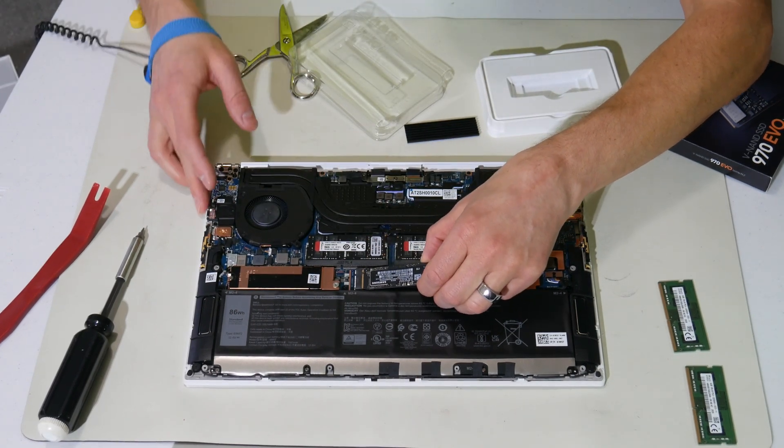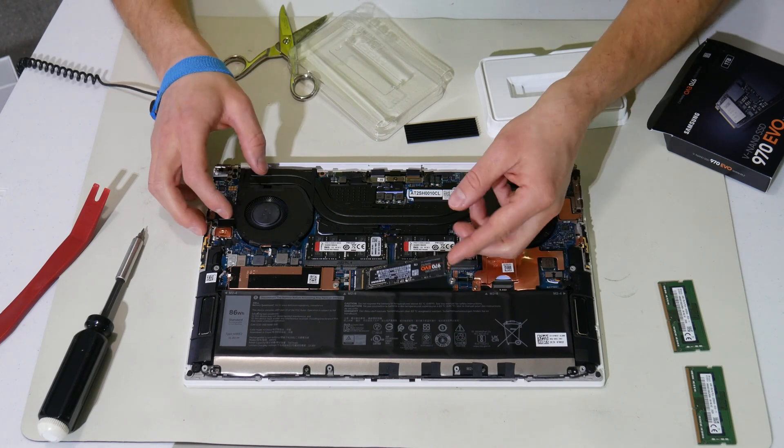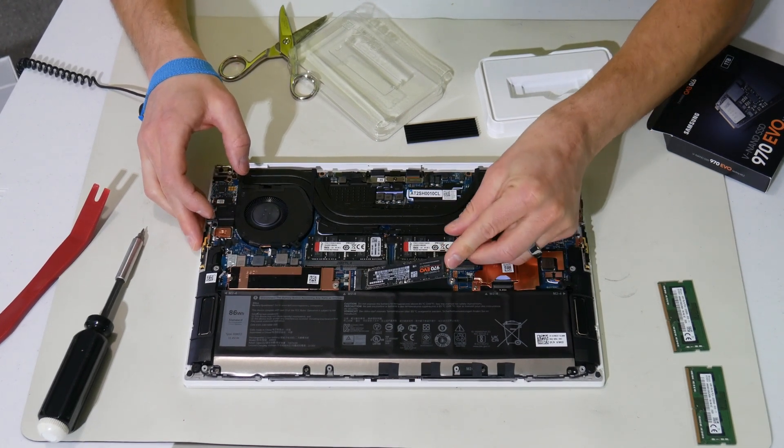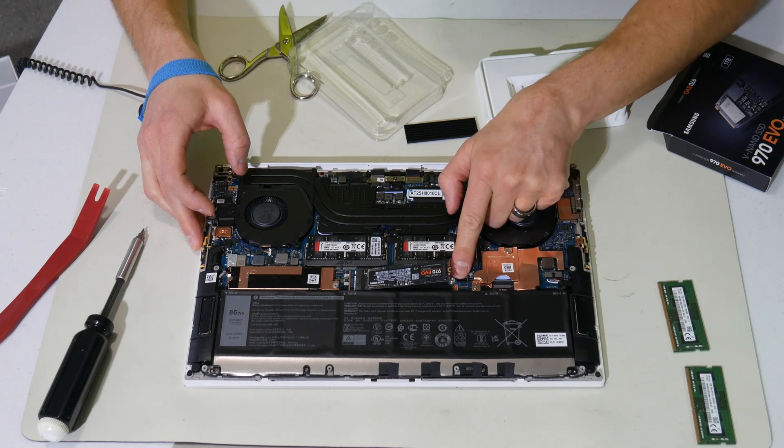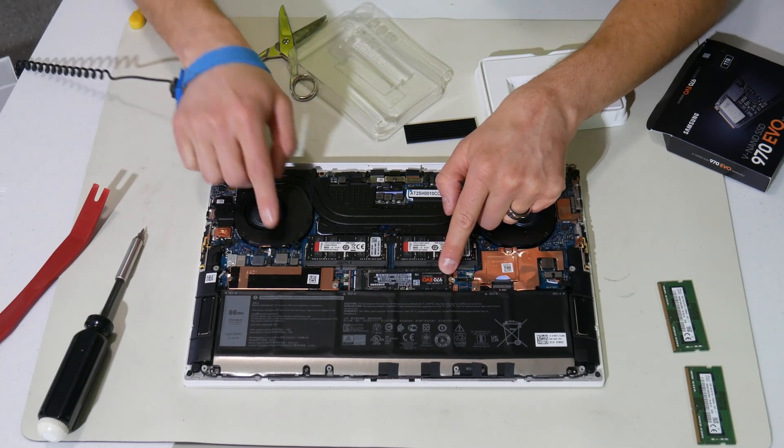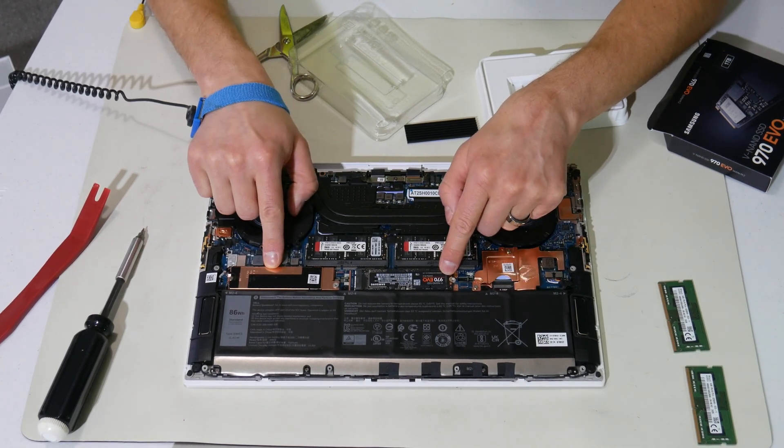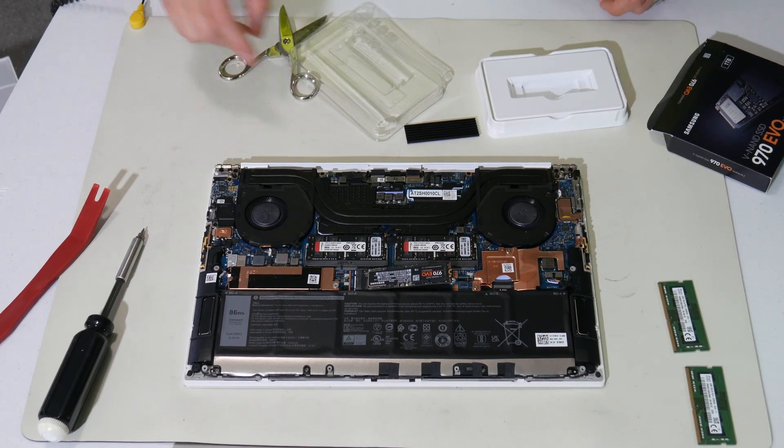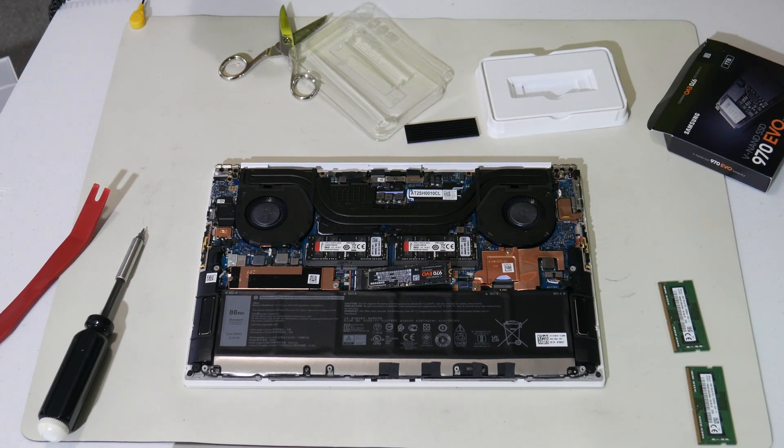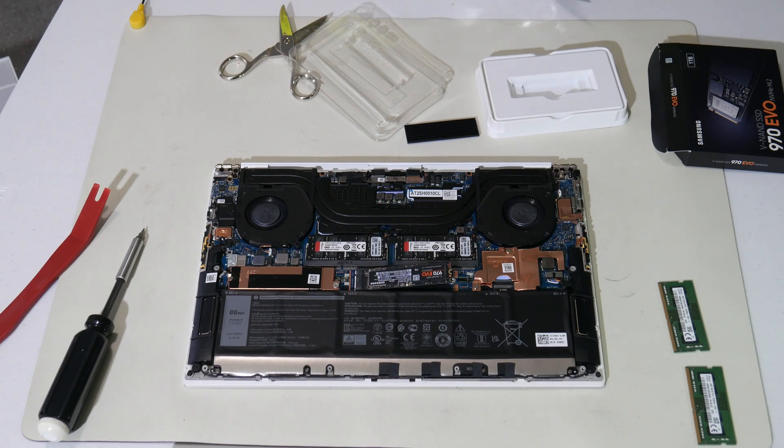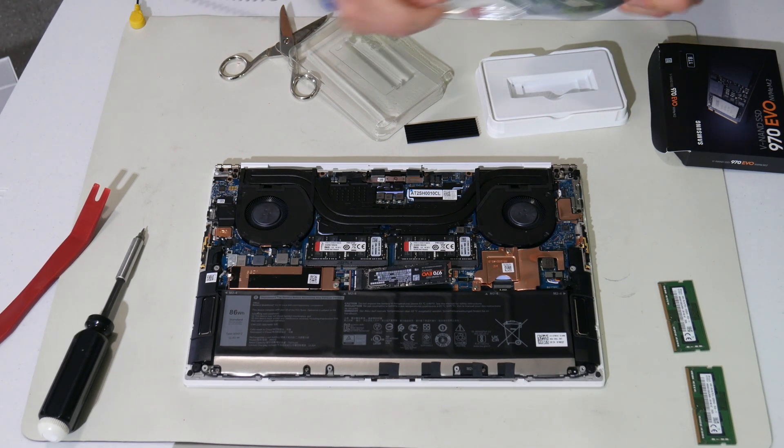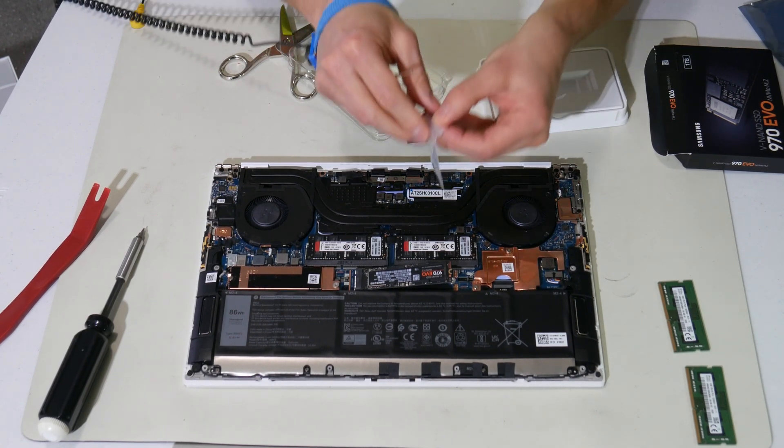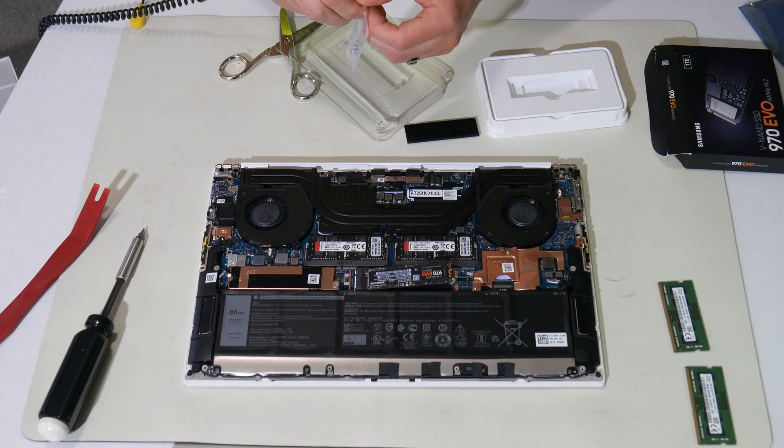Very similar to the RAM. It goes in at about a 45 degree angle into this connector. And then it's held down and placed by a screw. Similarly to this heat sink and thermal compound, Dell does not include the screw. So you need to get that also from online sources. Just need to get an M2 SSD mounting kit, which I have here.